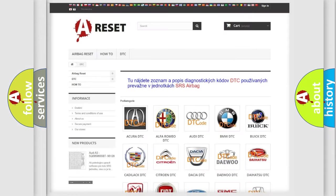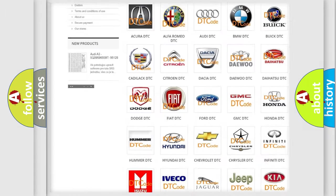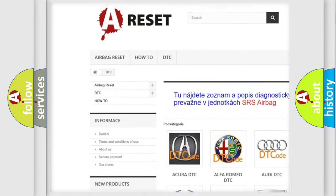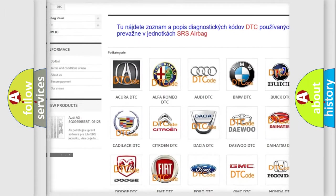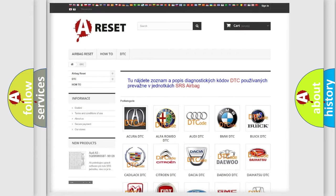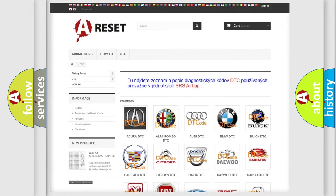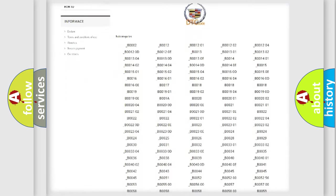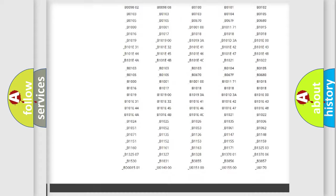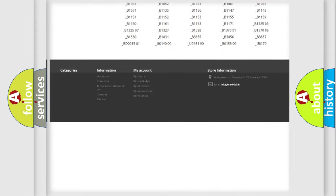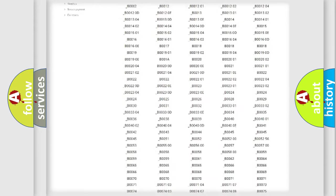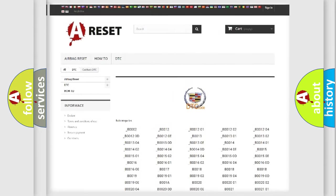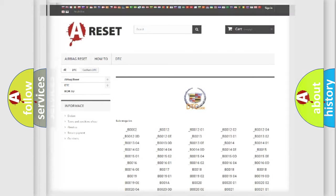Our website airbagreset.sk produces useful videos for you. You do not have to go through the OBD2 protocol anymore to know how to troubleshoot any car breakdown. You will find all the diagnostic codes that can be diagnosed in Cadillac vehicles. Also many other useful things.